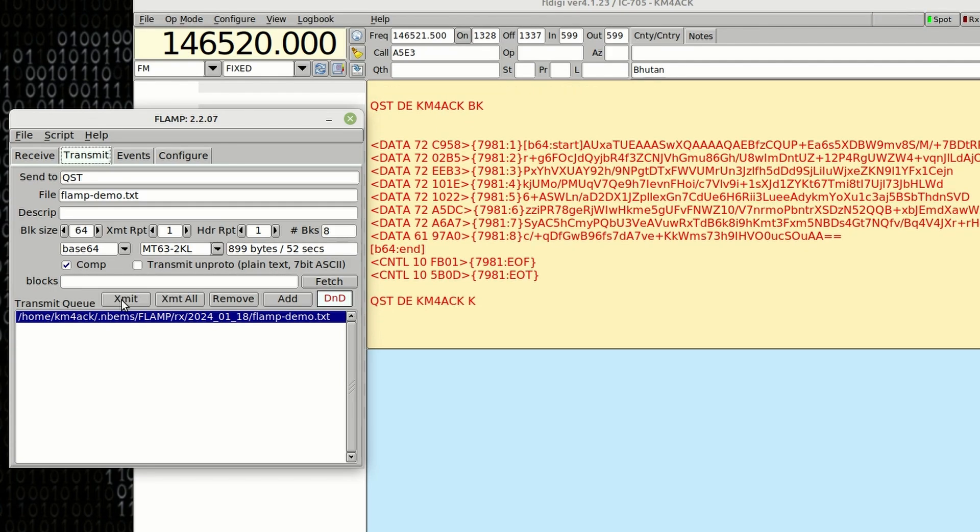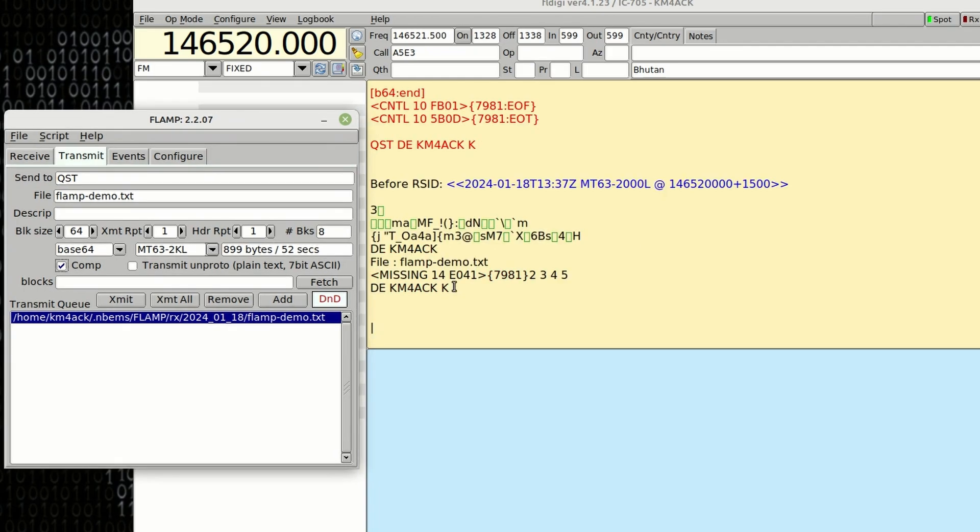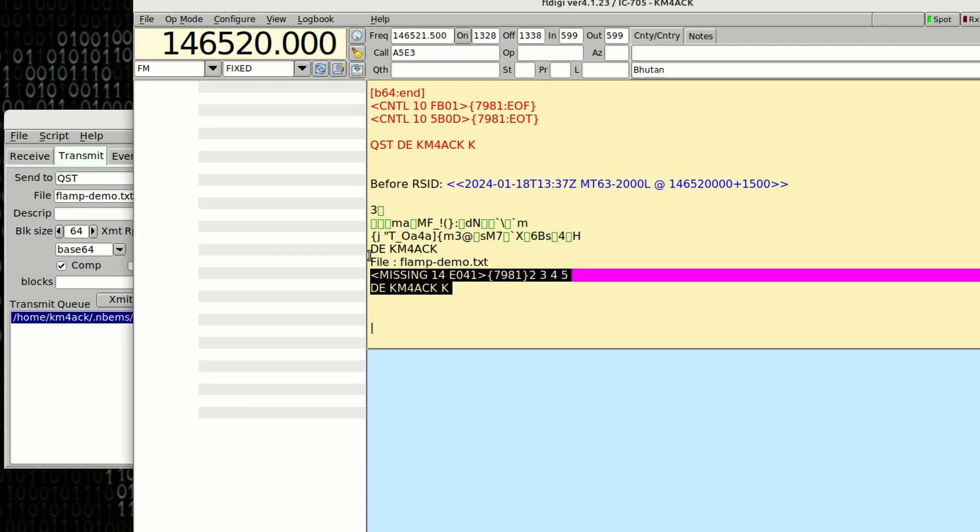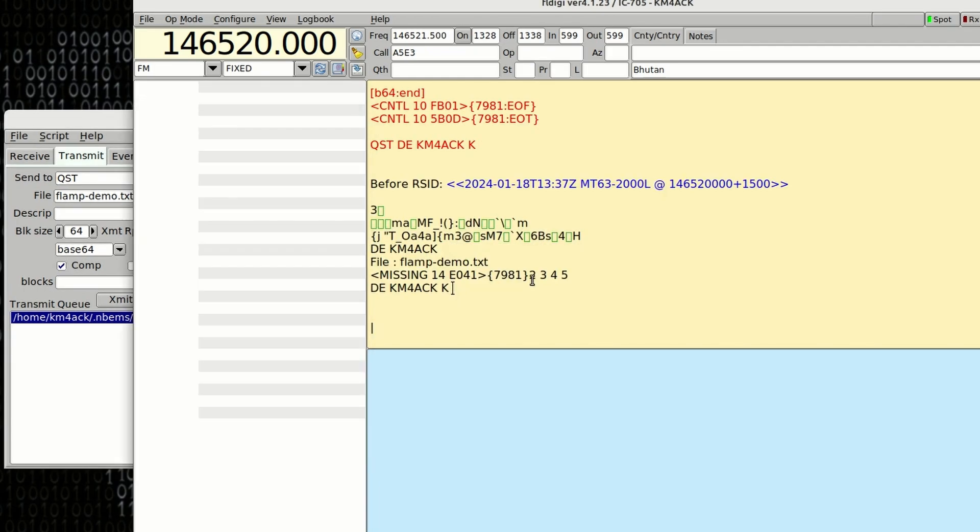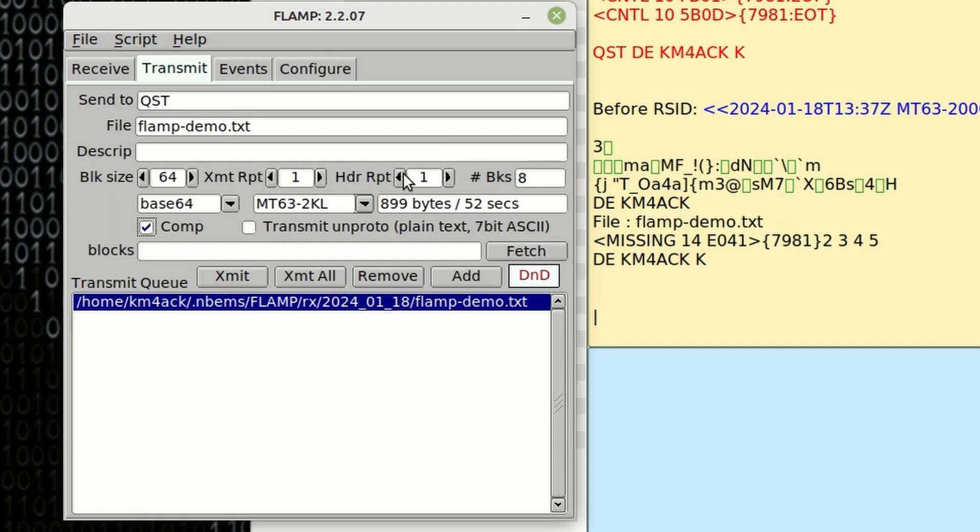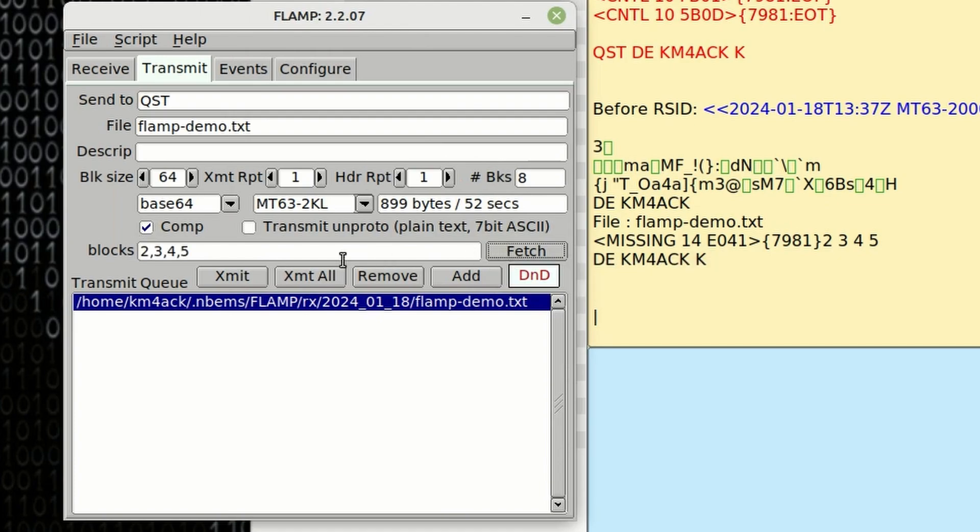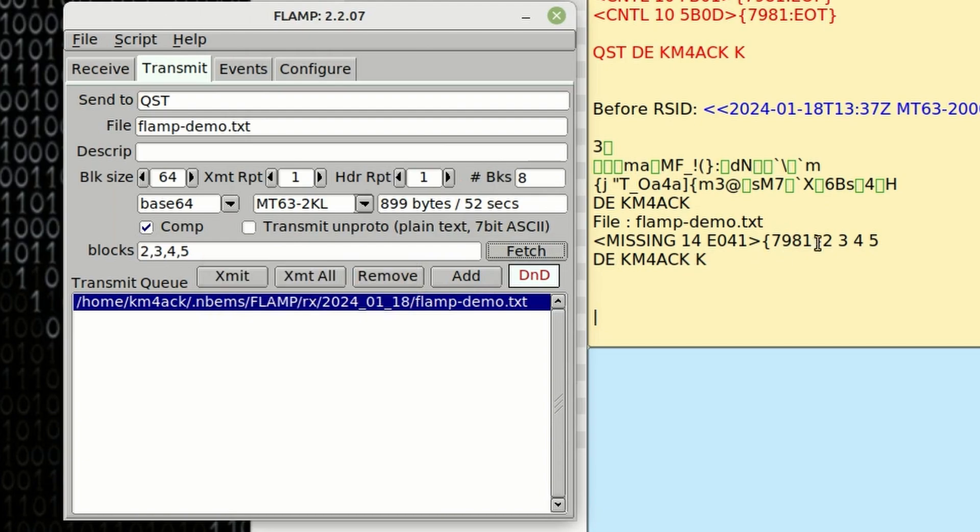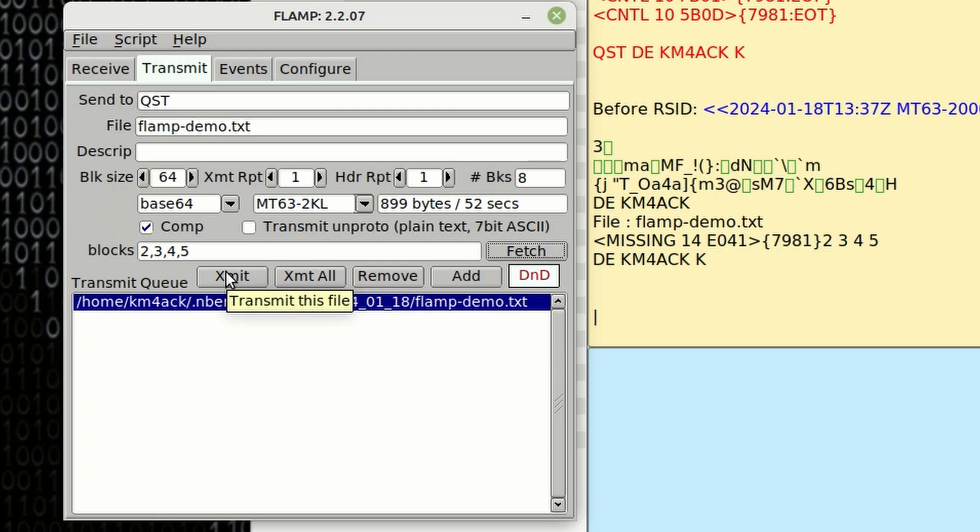Once the transmission is complete, you can wait for a couple of minutes and see if anybody reports any missing blocks. And you can see that we do have a report right here with blocks 2, 3, 4, and 5 missing. So now over in FL AMP, we can simply click this Fetch button and it will fill in blocks 2, 3, 4, and 5, which is this exact report here that you see in FL Digi. Now when we click transmit, it's only going to retransmit blocks 2, 3, 4, and 5.